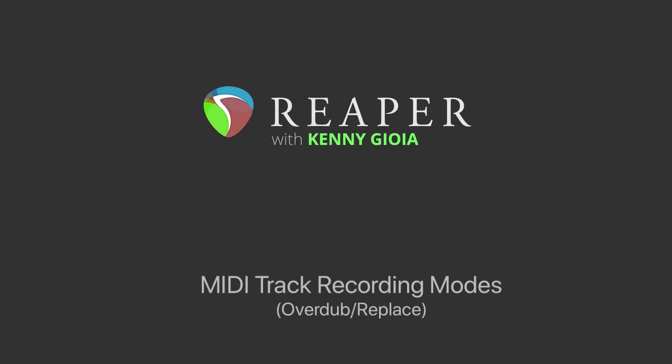Hi, I'm Kenny Gioia. Welcome to another one of my tutorials. In this video, I'm going to show you the MIDI track recording modes, or Overdub and Replace in Reaper.